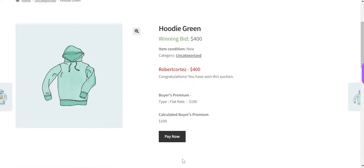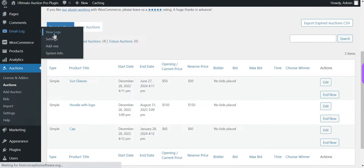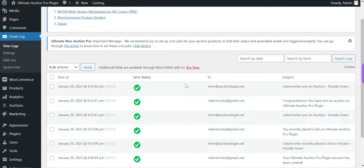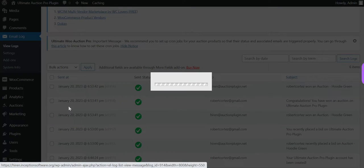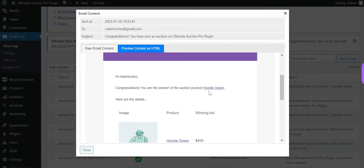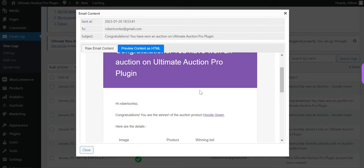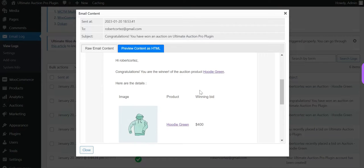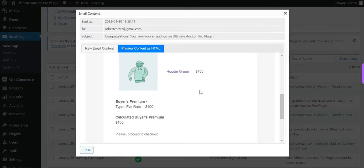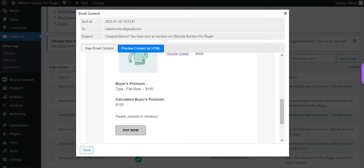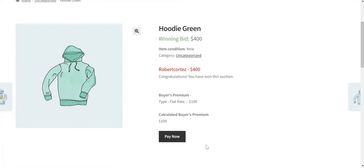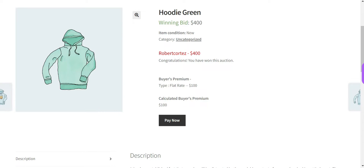Let's view the winning email. Here is the winning email for the winner. It includes the auction product image, product name, winning bid amount, and buyer's premium information. You can see that the calculated buyer's premium is $100. The message reads: 'Congratulations, you have won this auction.' This is displayed to the winner. The buyer's premium information shows a flat rate of $100, so the calculated buyer's premium is $100.